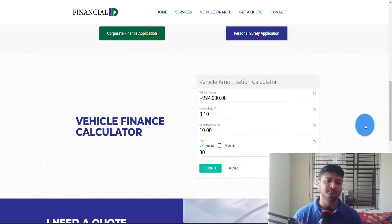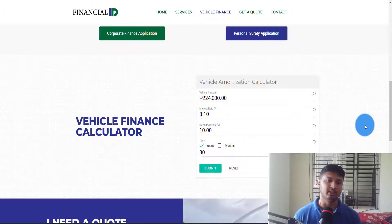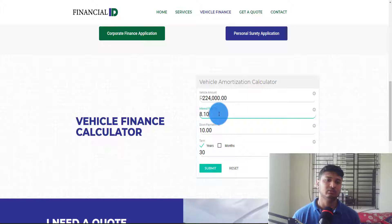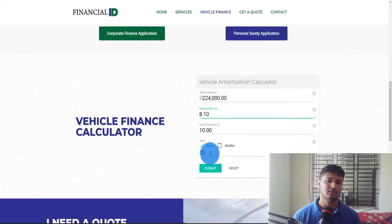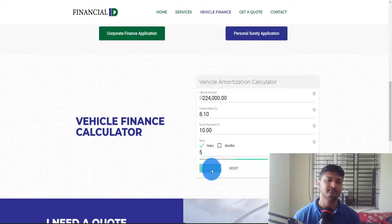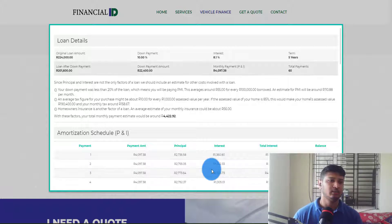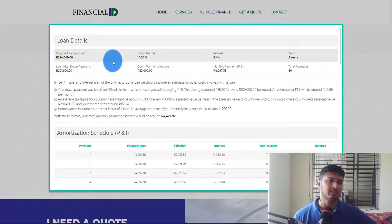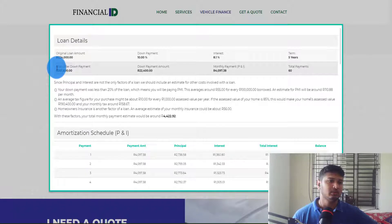As you can see, this plugin is already configured here, but I will show you from the beginning. This is the vehicle price, the interest rate at 8.10%, down payment at 10%, and the term is set to 30 years — it can be whatever the client wants. If I click Submit, there will be lots of details including the original price, down payment, interest, and terms — and the loan amount after down payment.